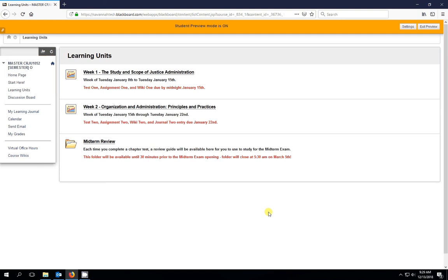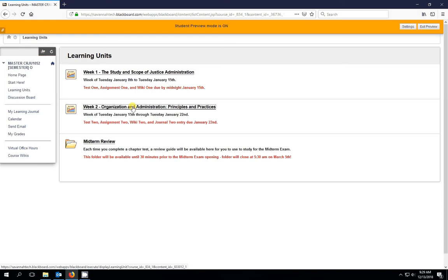All right, let's see how we go about making journal entries in Blackboard. So the first thing we're going to do is select a learning unit which has a journal. So we'll go to week two.